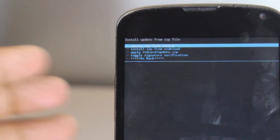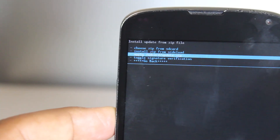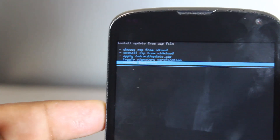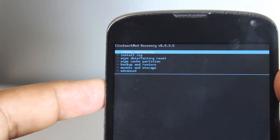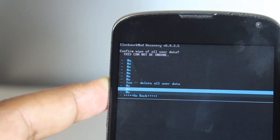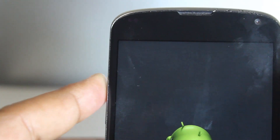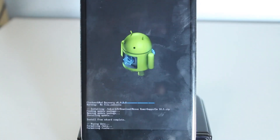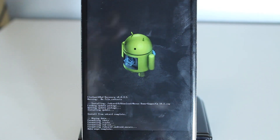Now what we have to do is go back and go to wipe data and cache. This will delete everything on your phone, so make sure everything is backed up. Select delete all user data, and this is going to delete all the user data inside your phone. Data wipe is complete.